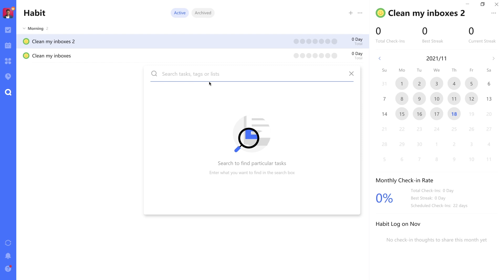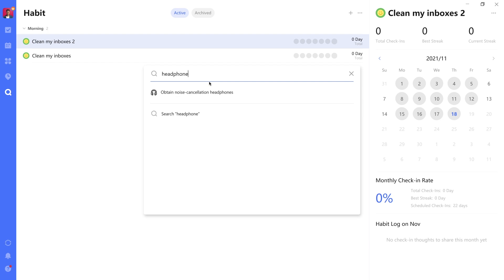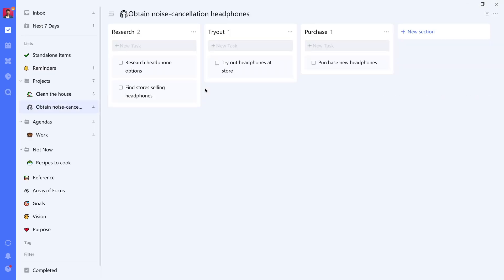Last up, always very important, there's a search functionality included as well, which allows you to search for specific tasks, lists, or tags. So for example, let's search for headphones. We can see that the list shows up and we can navigate to it right away from the search function. So that is all really well done.